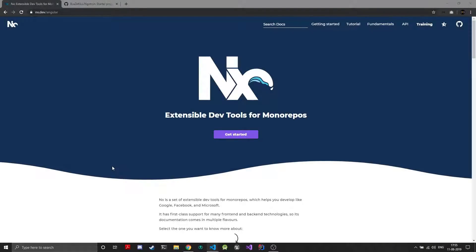Welcome to Blazing Gamer and in this video I will be going over NX and how I created a starter project for Angular, Electron and NX.